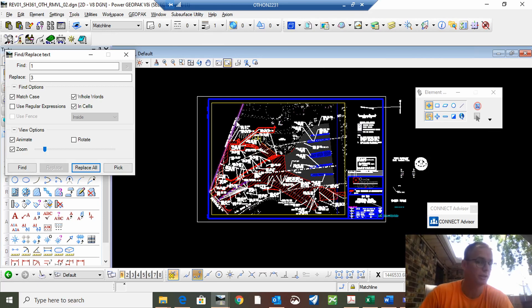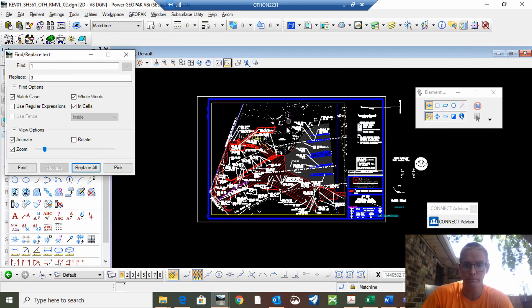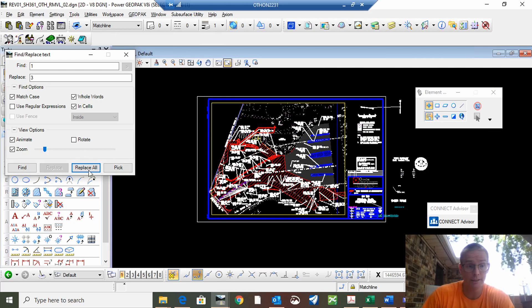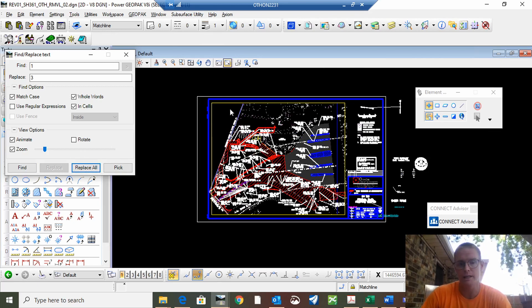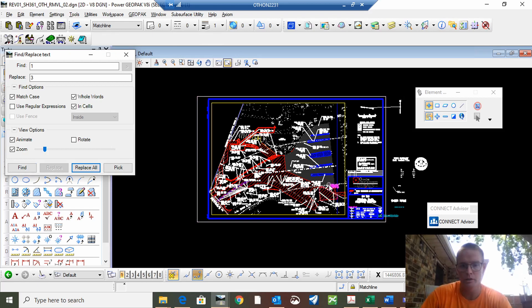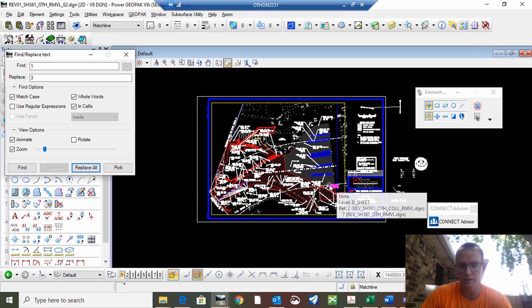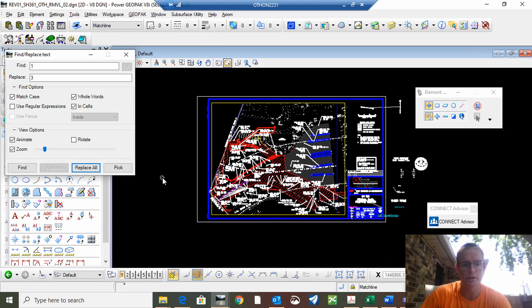If you didn't need to change all of them just hit replace all, but if you don't you can cycle through by hitting find. It zooms into which one that way you can make a determination on whether you want it or not. Hit replace or hit next and then you're done.